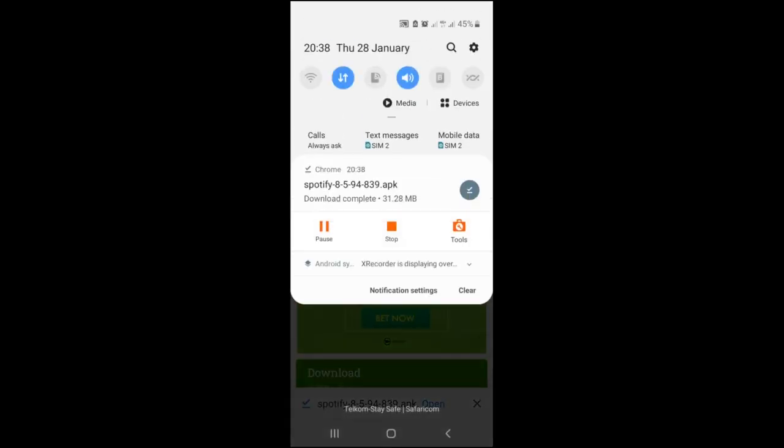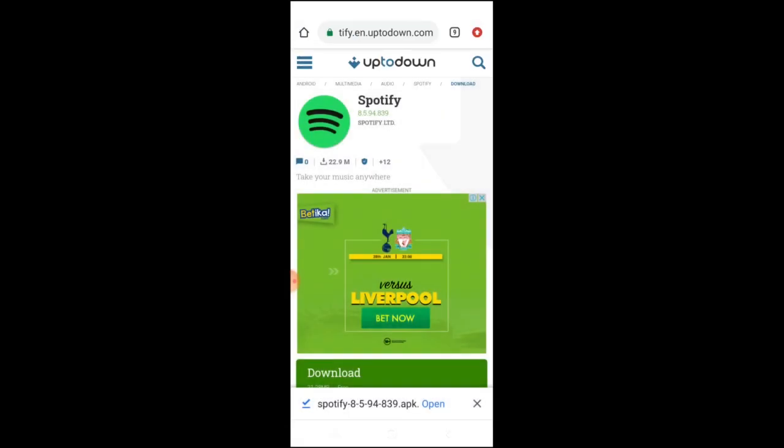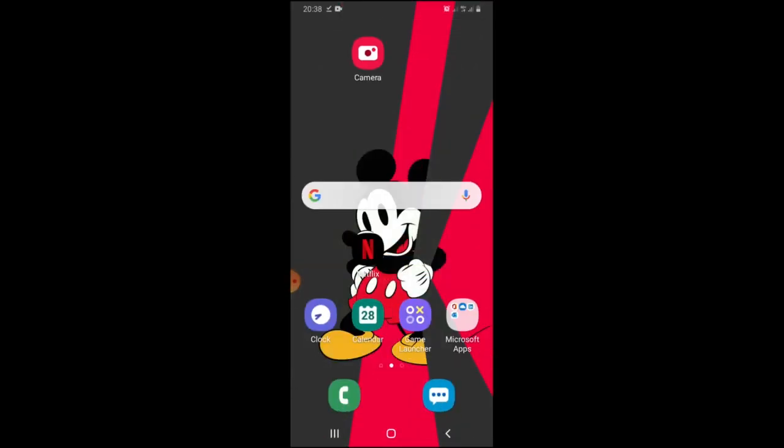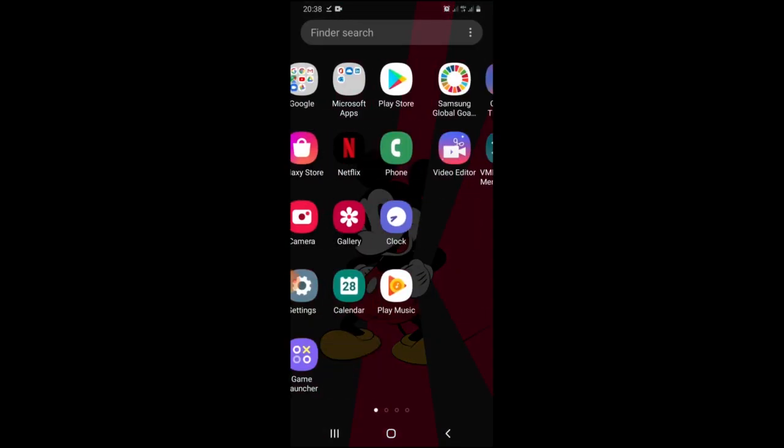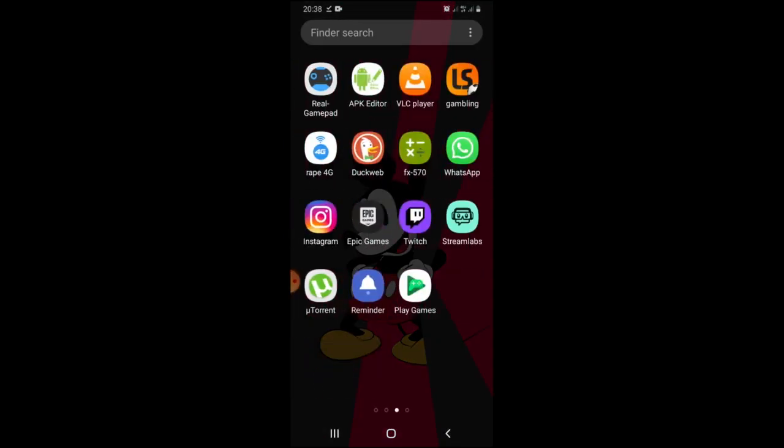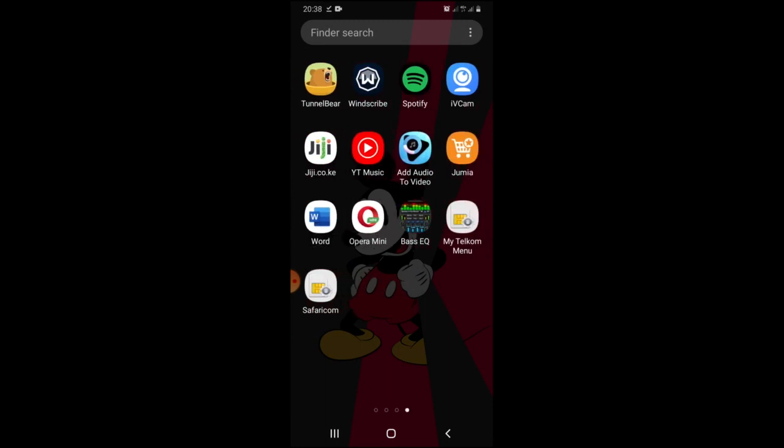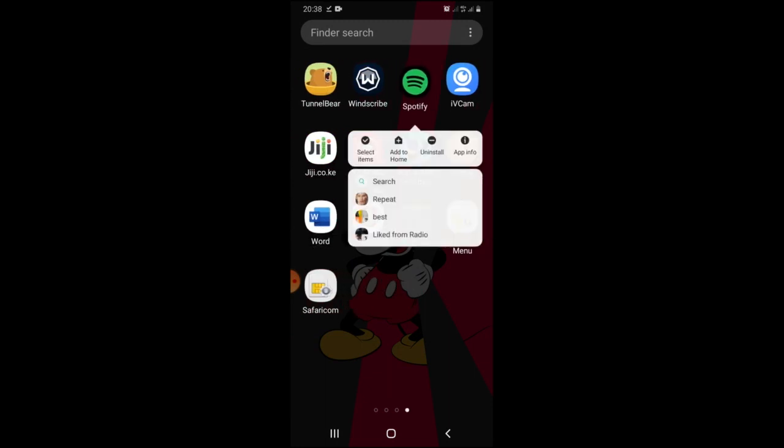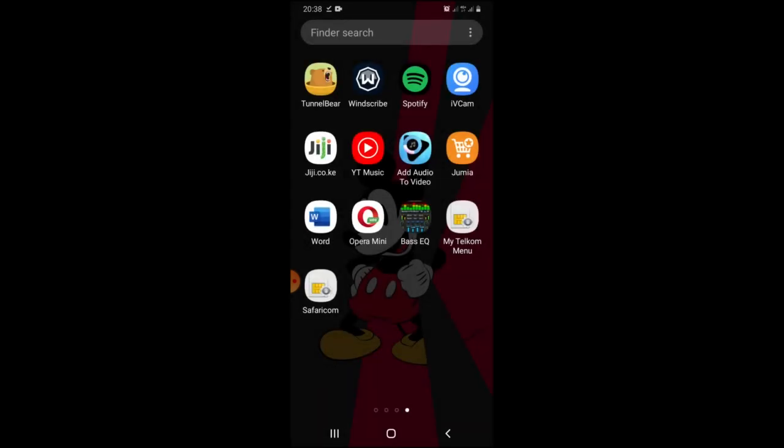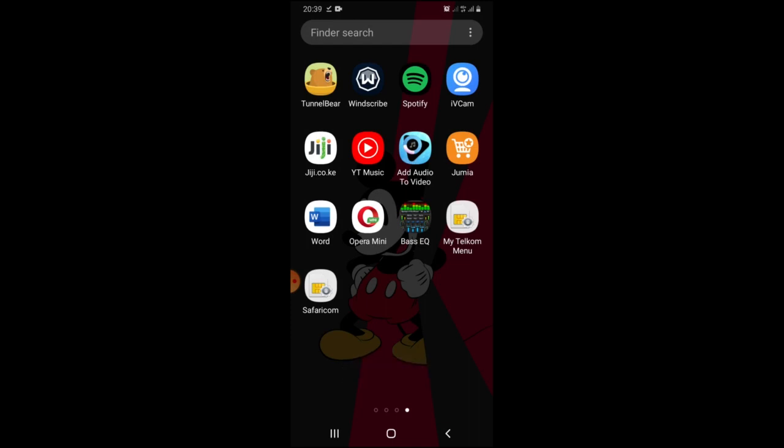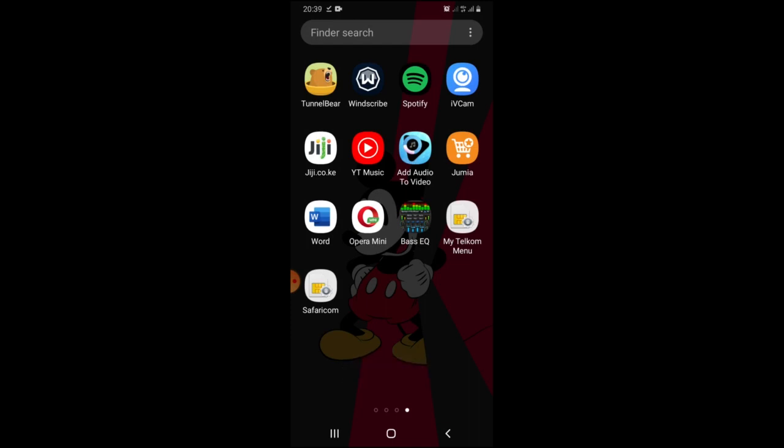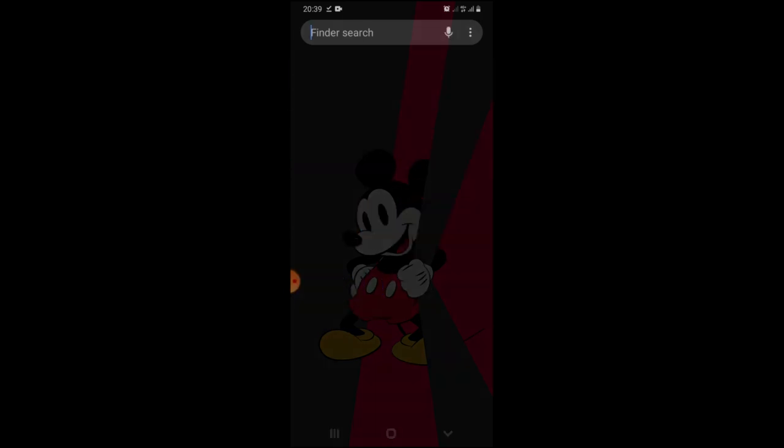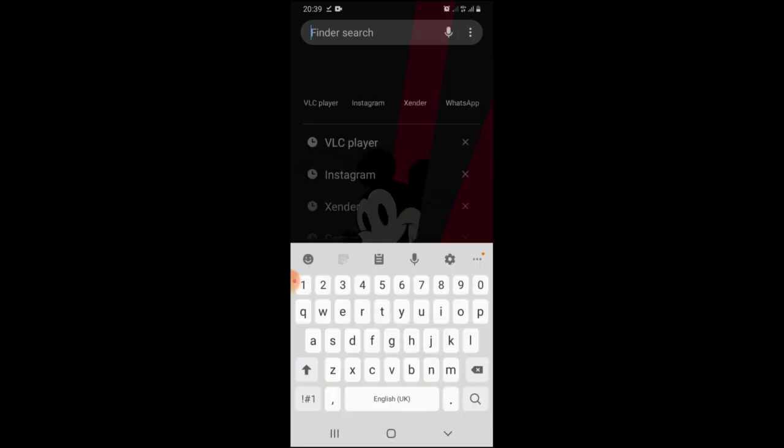It has finished downloading. I'll need first to uninstall the Spotify that I have now, so that to confirm to you that the other Spotify is working. Uninstalling.